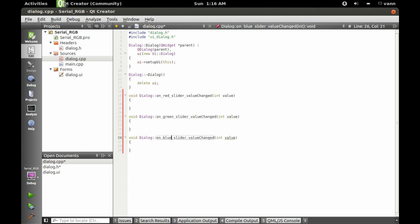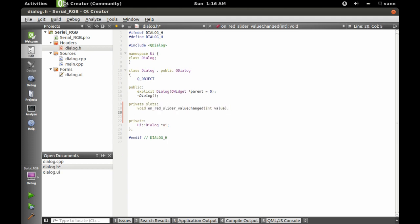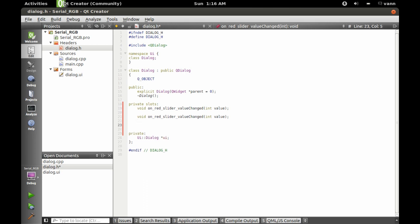We also have to go into the header. You'll see it also set up the header for the one that we used Qt to set up. When we copy and paste it, that didn't get set up automatically, so we have to do that now. Let's change those to green and blue, and save that.